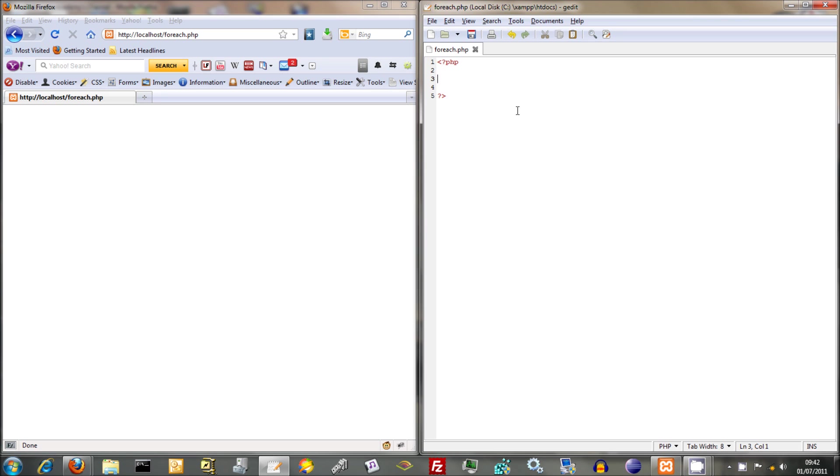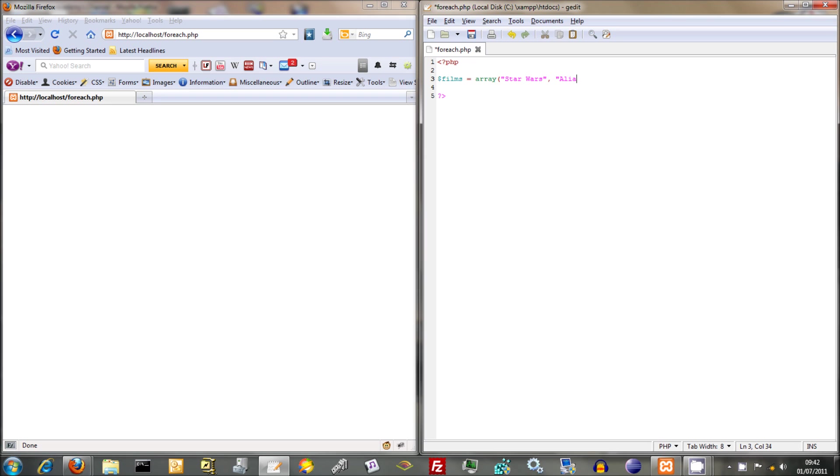So just to start off with, just crack on, I'm going to create my one-dimensional array again. Films array and then do Star Wars. What was the other one I was going to do? Alien and Terminator.